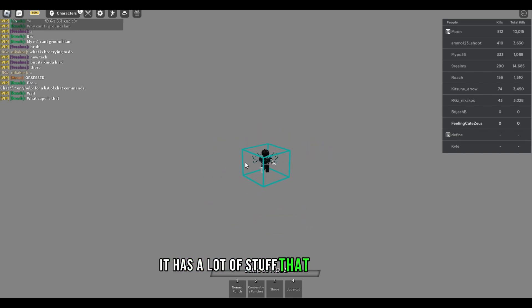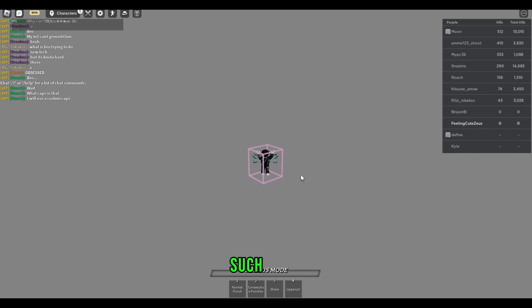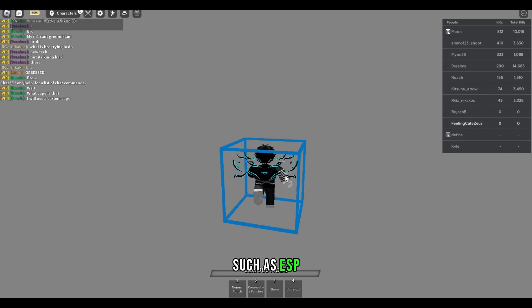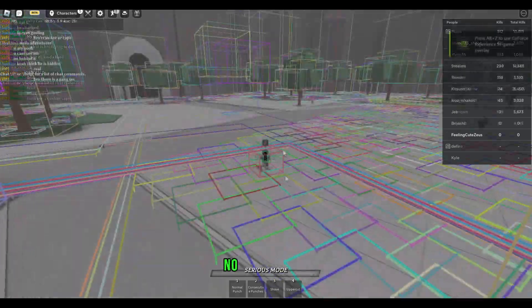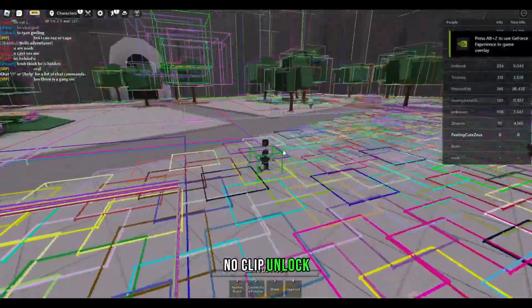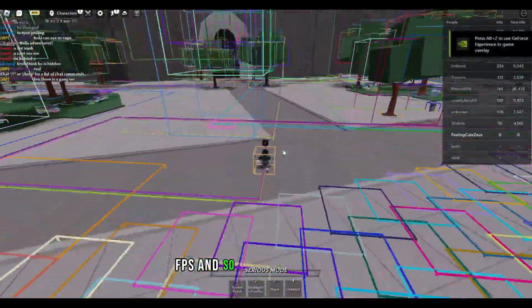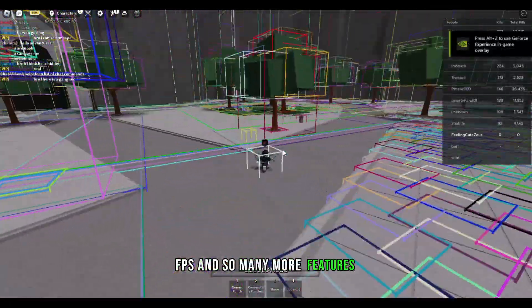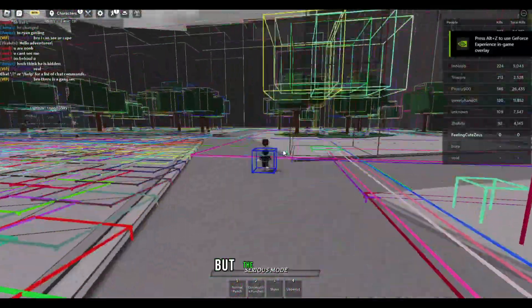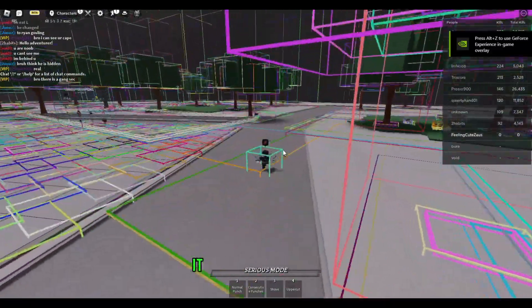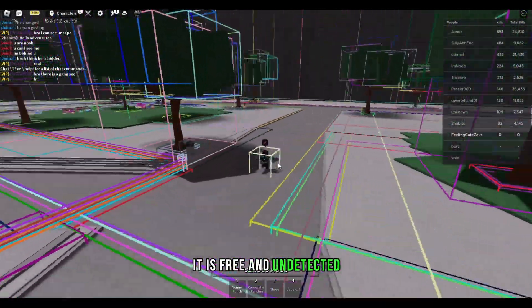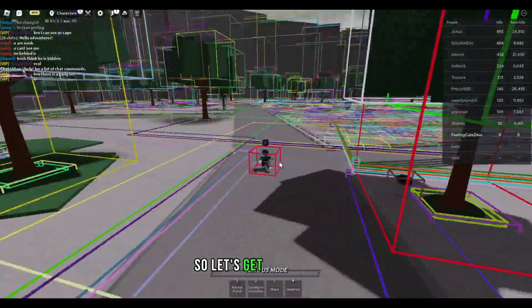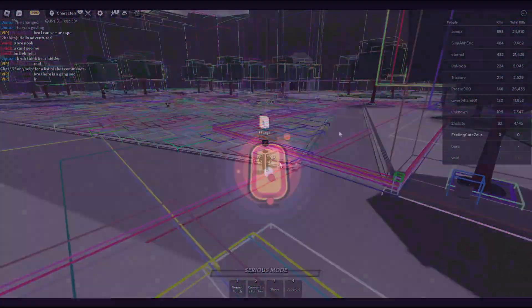It has a lot of stuff that you can do such as ESP everything, walk speed, noclip, unlock FPS and so many more features. But the best part is it's free and undetected. So let's get right into it.